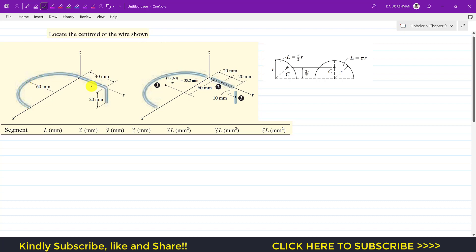We are given this wire and we can divide it into three segments. The first segment is this semicircle, the second segment is this length along the y-axis, and the third is this length along the z-axis. So as a whole, we divide this composite body into three segments.